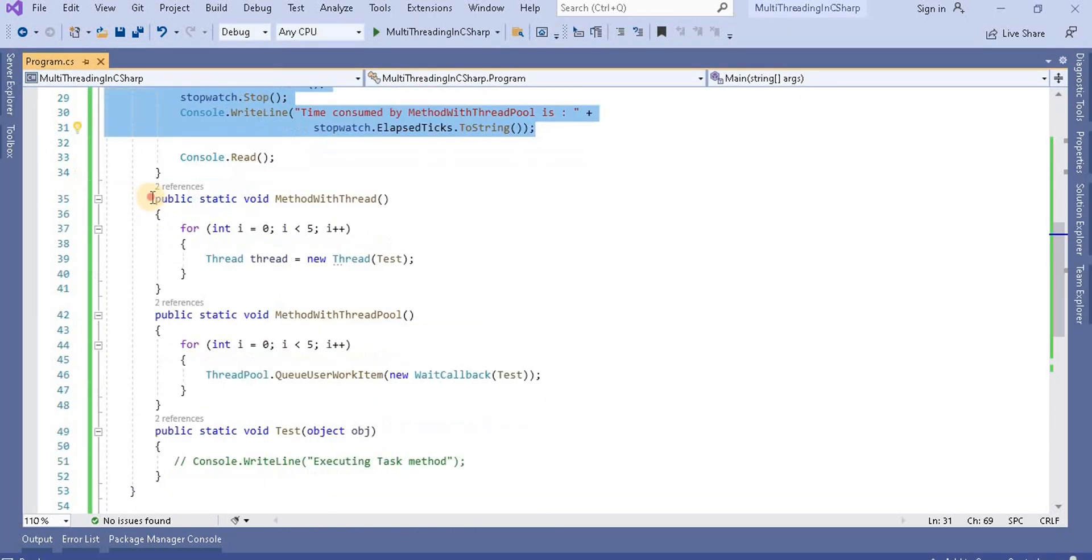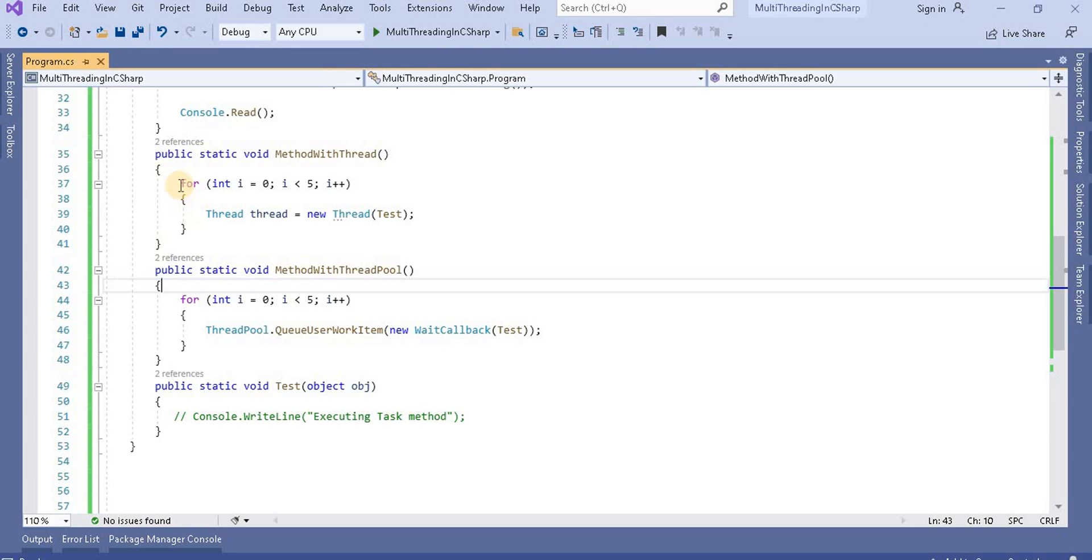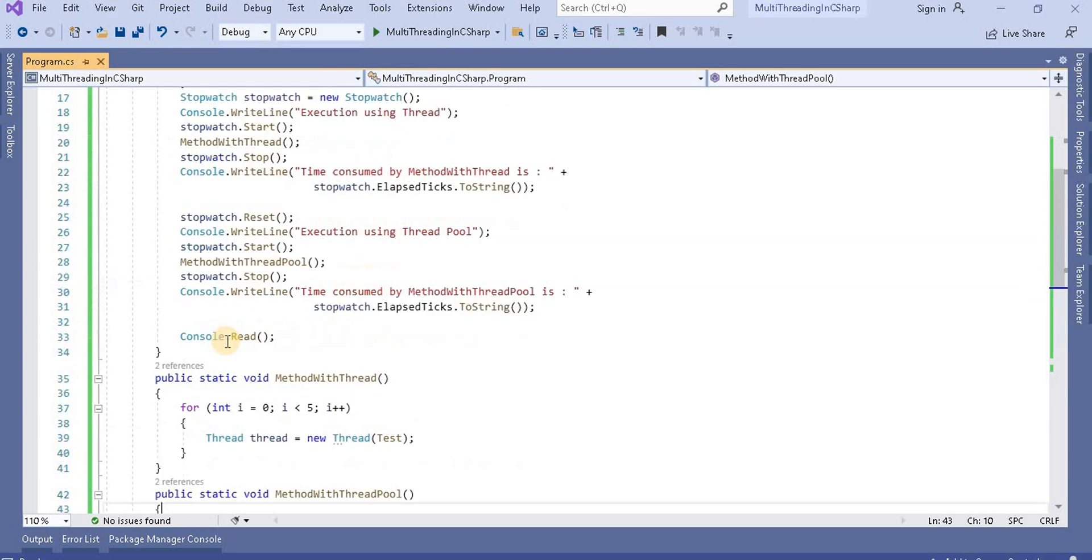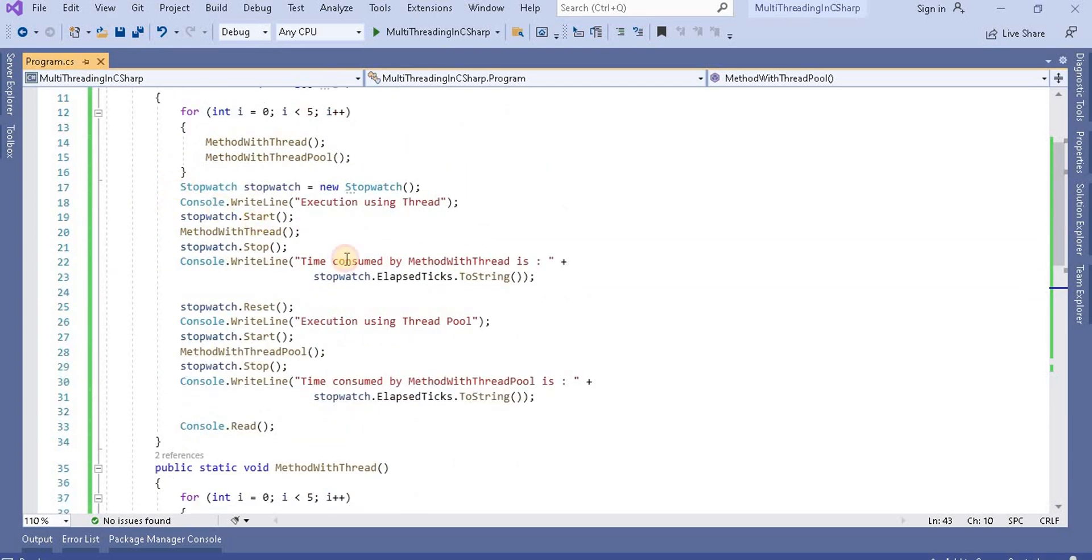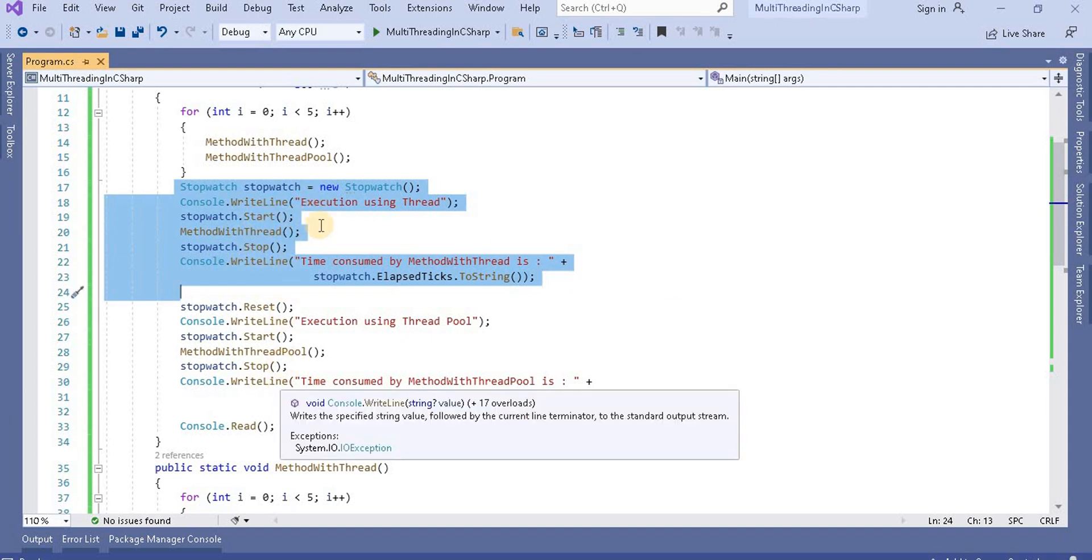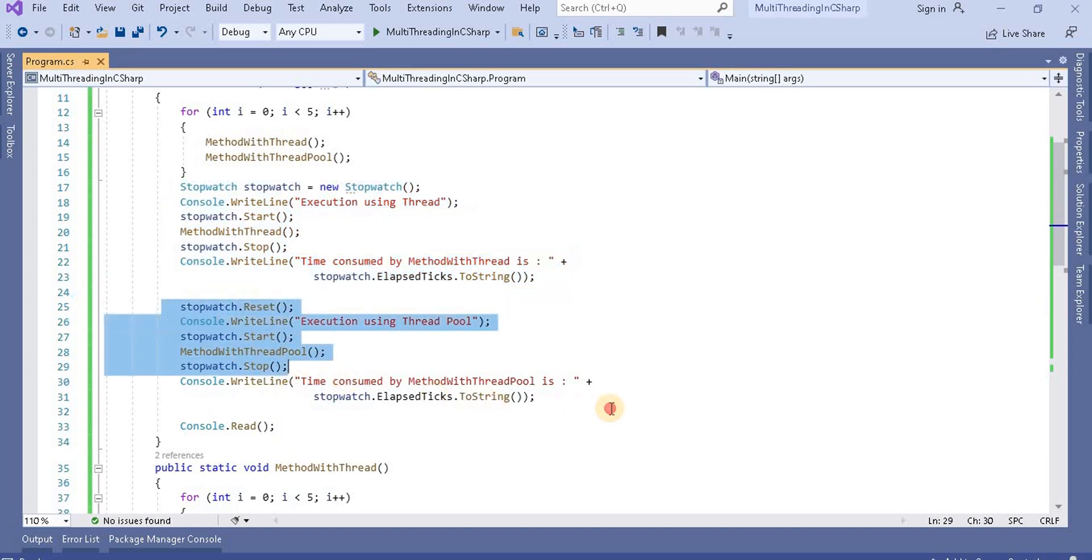So generally what we did, we created two methods and we are initializing the thread and thread pool five times. We are calling these methods between the stopwatch to check the time consumed by the methods.